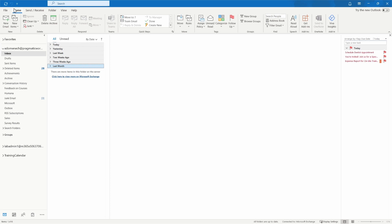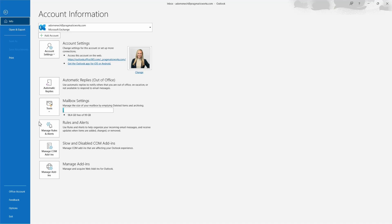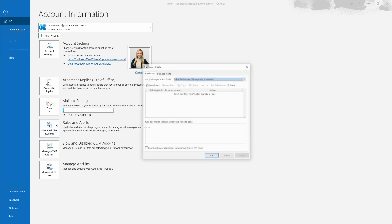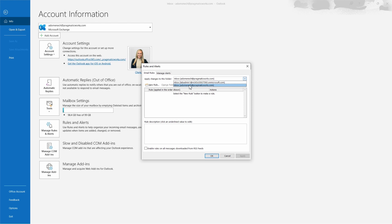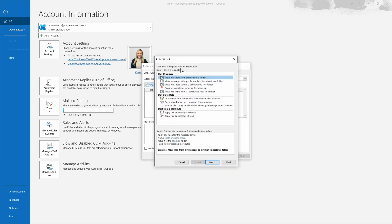To begin using the rules wizard, go to the File tab. Once you're in the File tab, you'll see a button that says Manage Rules and Alerts. Select that button, and in this window select New Rule. You'll notice you have the option to choose which email account you want this rule to apply to. We're on the correct account, so we'll select New Rule.